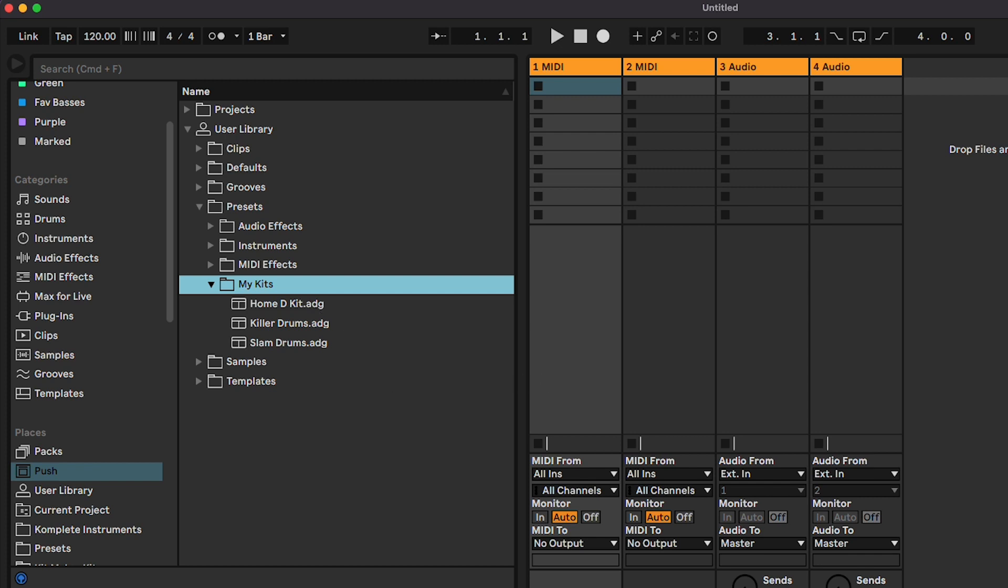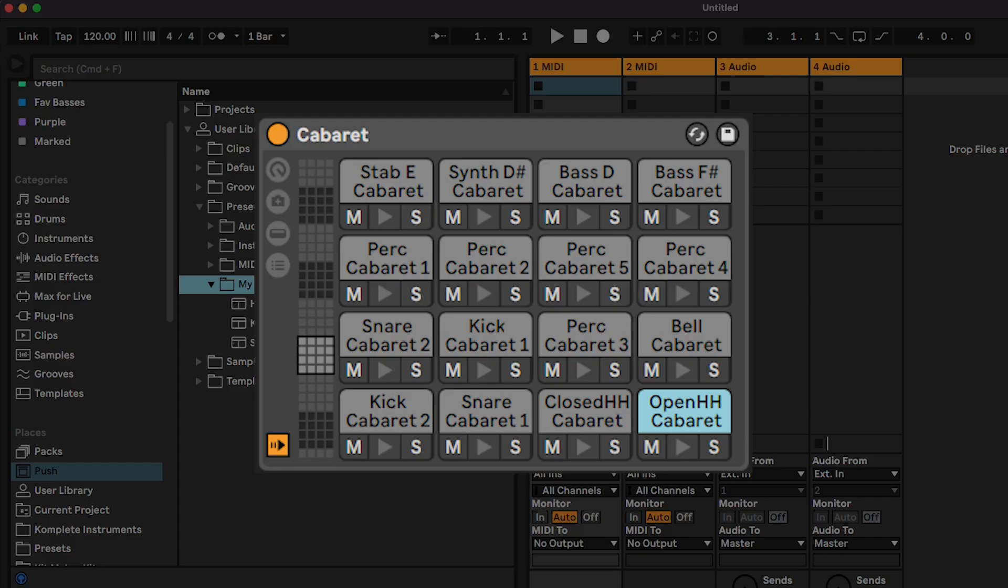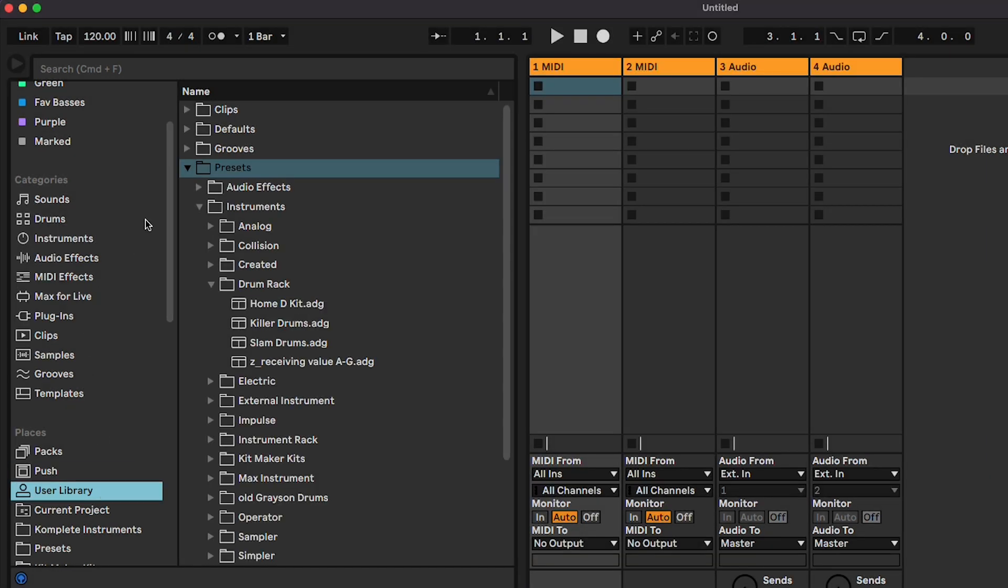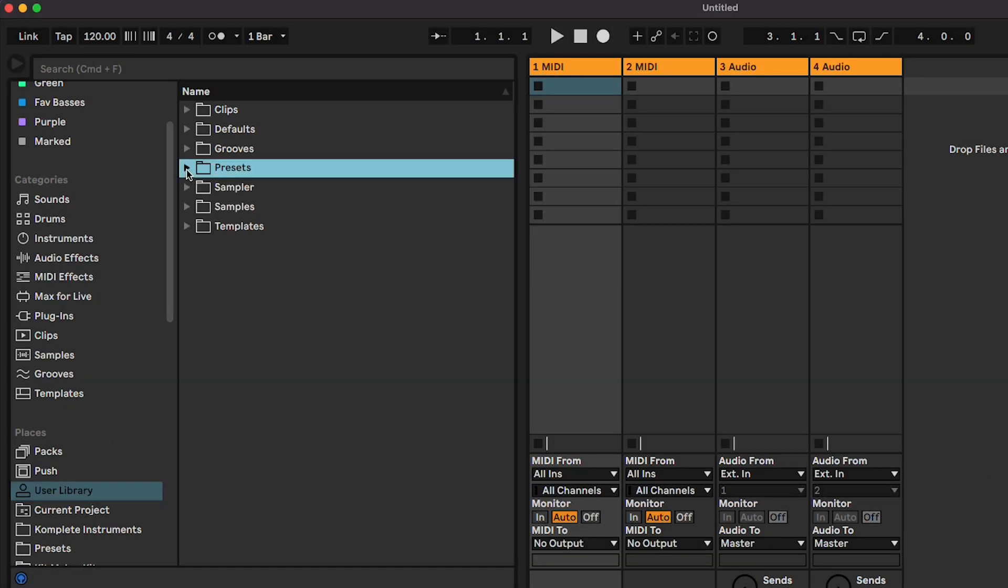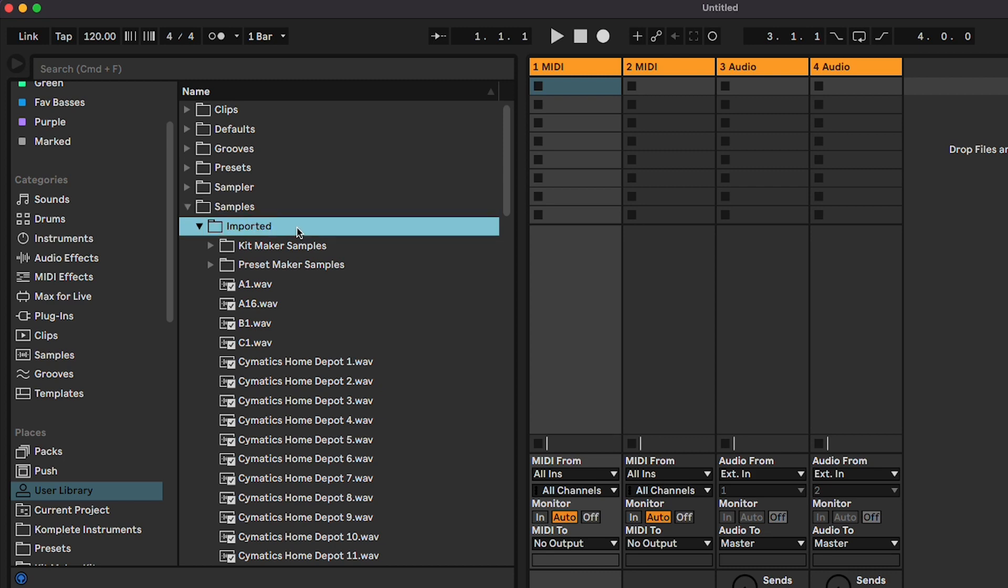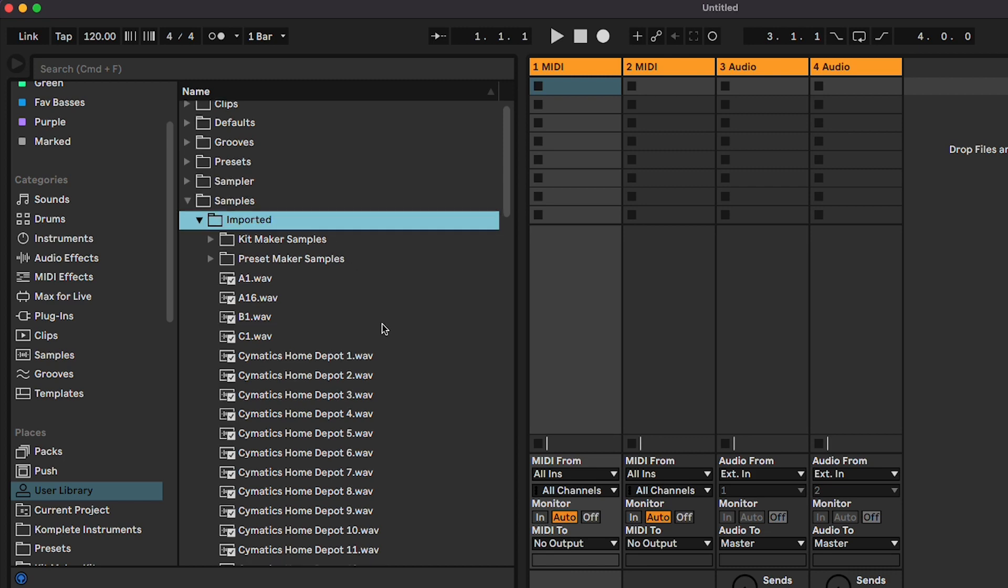We need to grab the samples now. In Ableton on Desktop, when you drag in samples to a Drum Rack and save the kit, the samples are imported into your User Library's Samples folder automatically. They are stored in a subfolder called Imported.